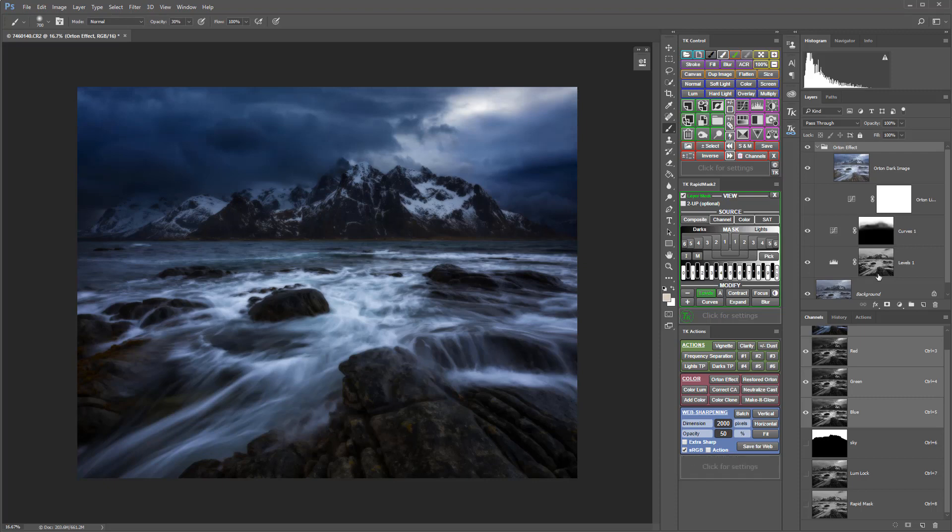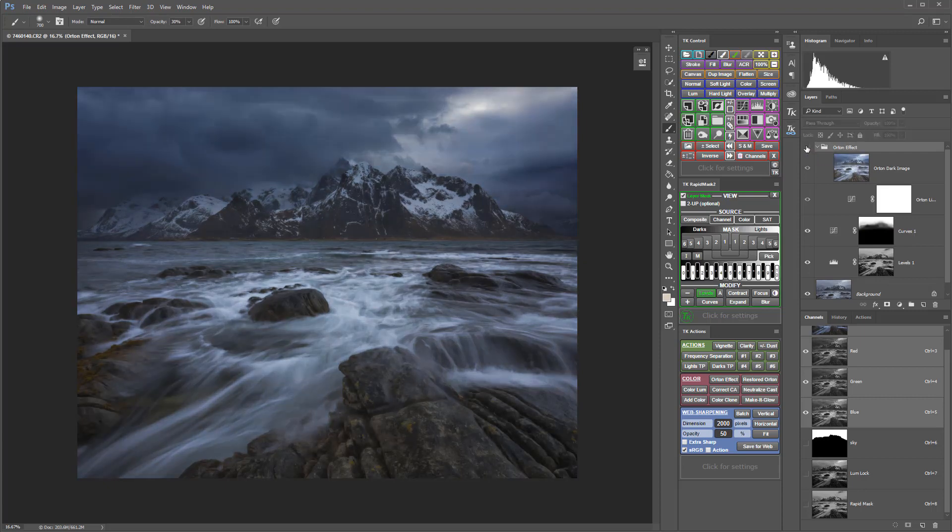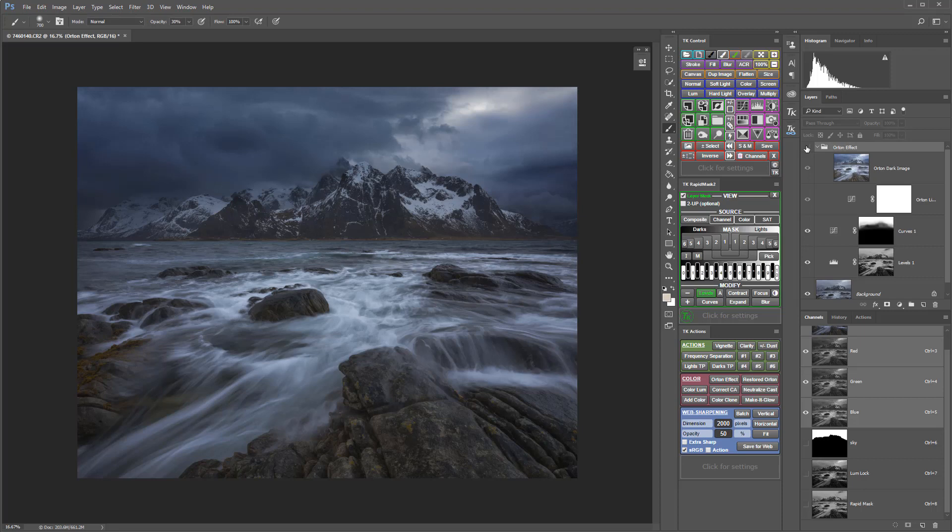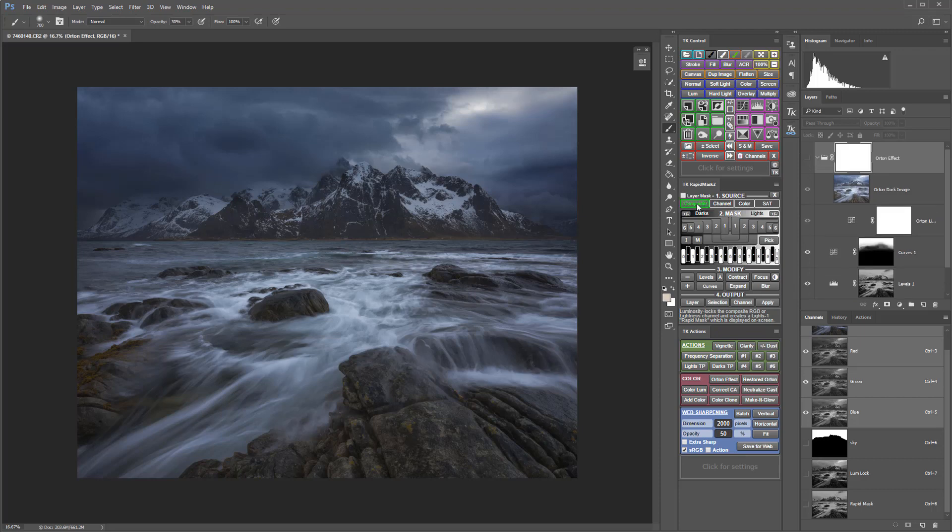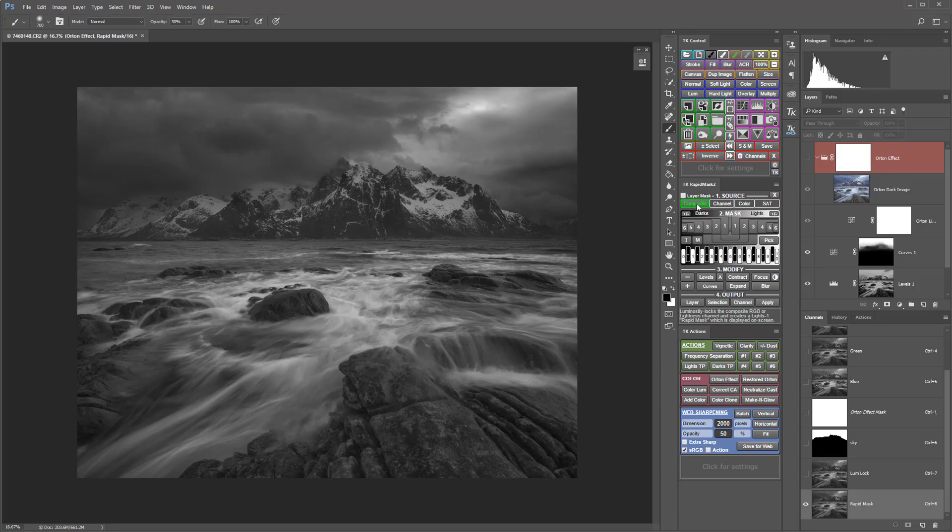To set up the luminosity mask, I'm going to turn off the Orton Effect group so we go back to the state before we created that effect. I'm going to get out of layer mask mode in the Rapid Mask 2 module and luminosity lock a new lume lock channel with the current tones in the image.